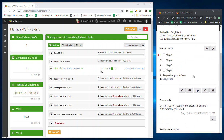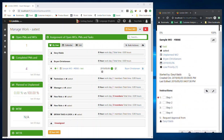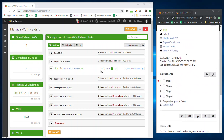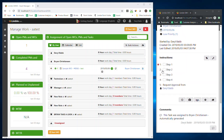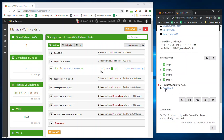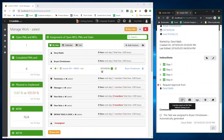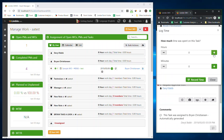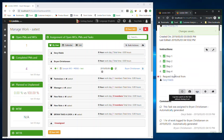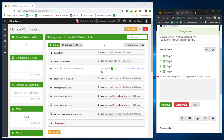I'll show you how this works. Over here I'm logged in as Brian as a technician, and I would come in, go do my different steps, and then request the approval from Daryl. Limbo actually detects I haven't logged time, so I'm going to quickly log an hour and then go ahead and request approval from Daryl.